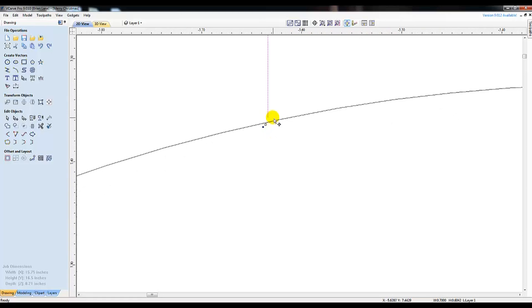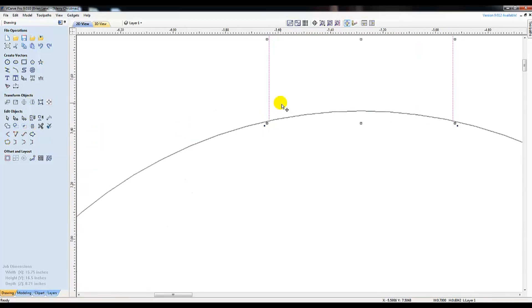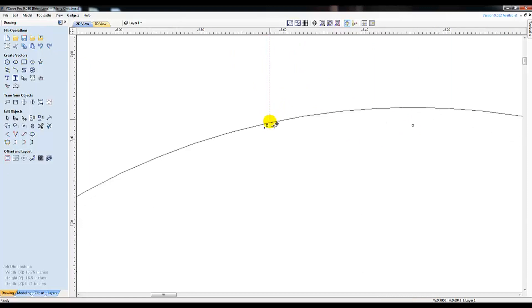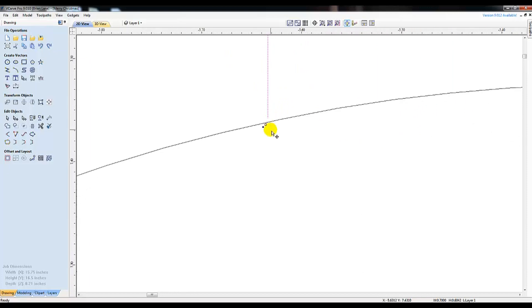I have shown you the best method with the Edit Node tool that allows you to drag the line longer to fix it. But VCarve also offers some automatic tools with just a click of a button I want to show you today. They don't always work, but sometimes the open vector is hard to find and these buttons can come in very handy.